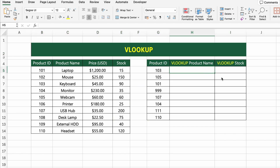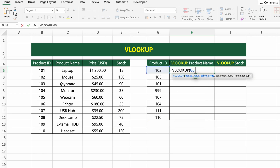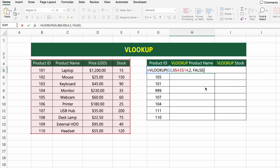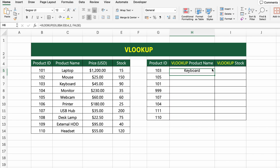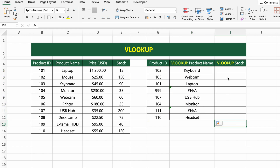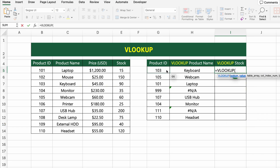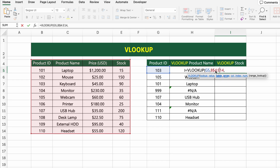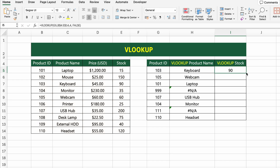Click on the first cell under VLOOKUP product name and type: =VLOOKUP(G5, B$4:E$14, 2, FALSE). This formula looks for the product ID from cell G5 in the ID column and returns the corresponding product name from the next column. If the ID doesn't exist, it shows a #N/A error. To retrieve the stock quantity for the same product, use VLOOKUP again, but this time with the stock column as the return range. Let's move on to the next function.